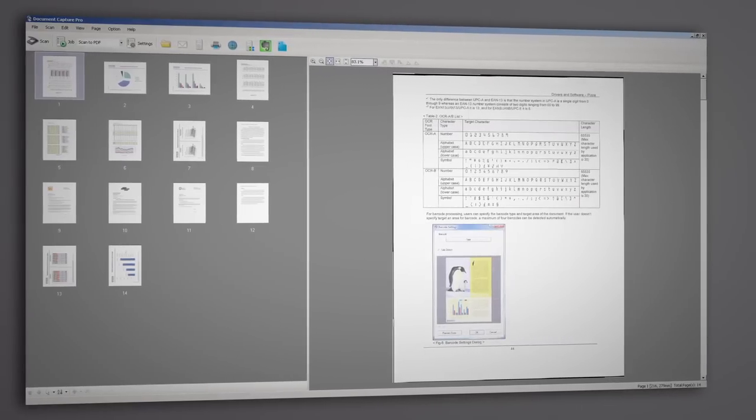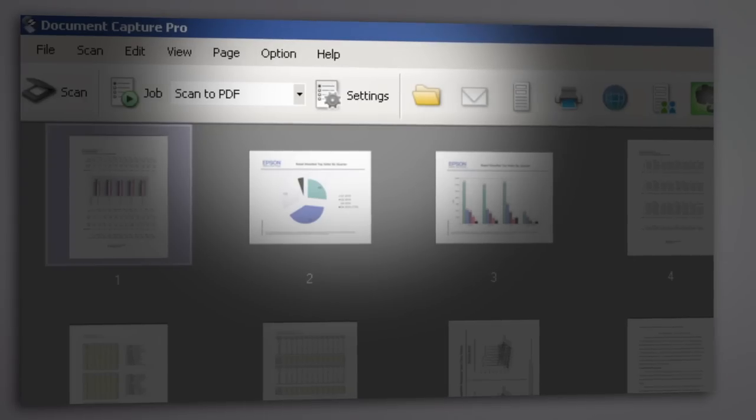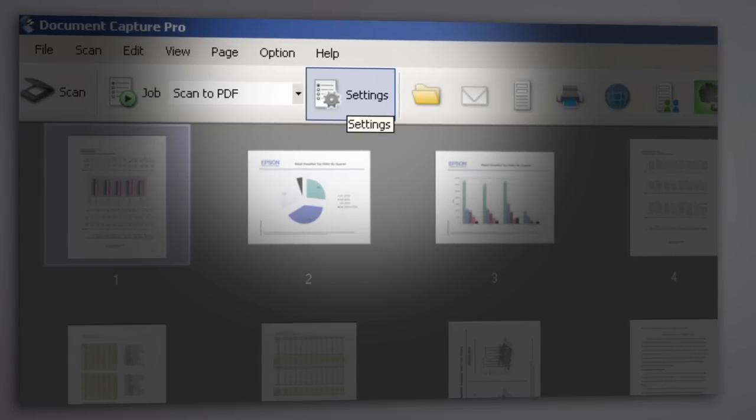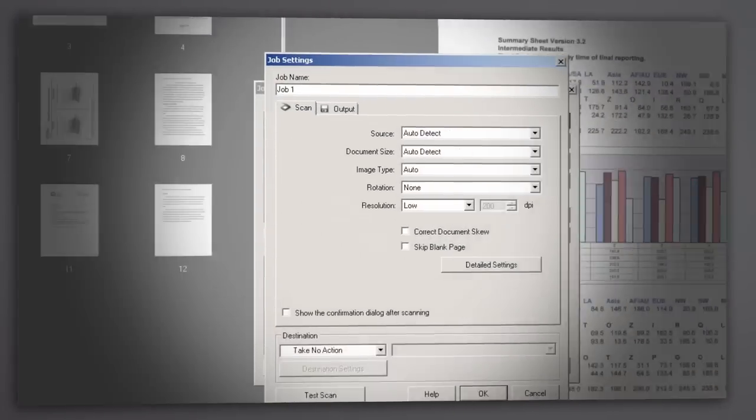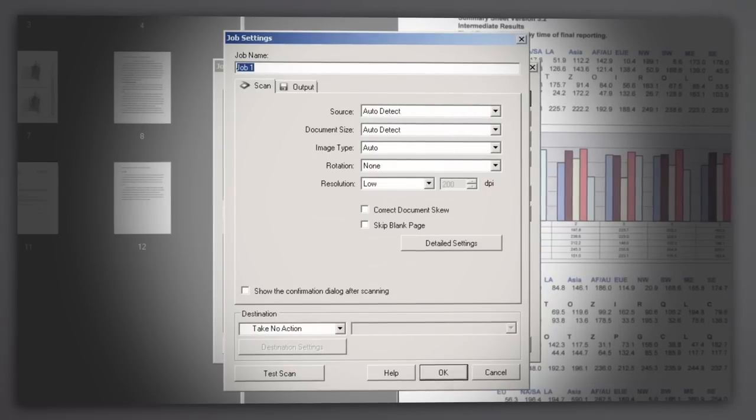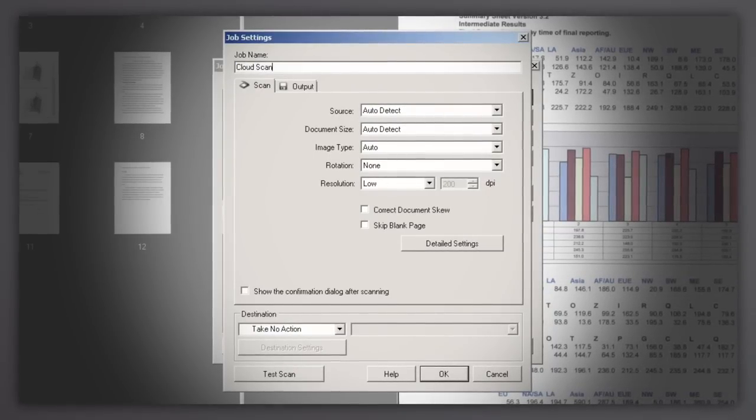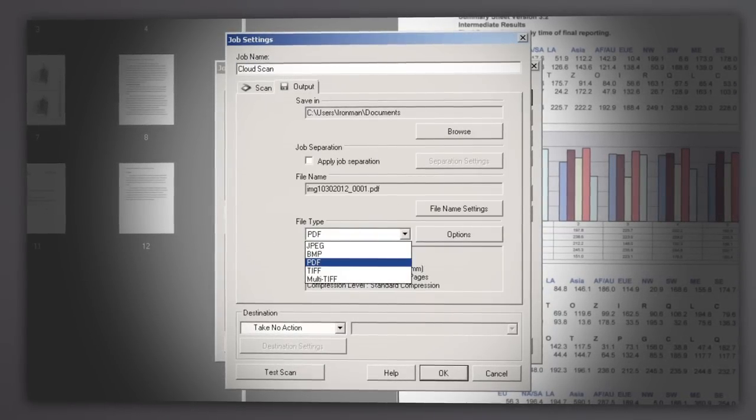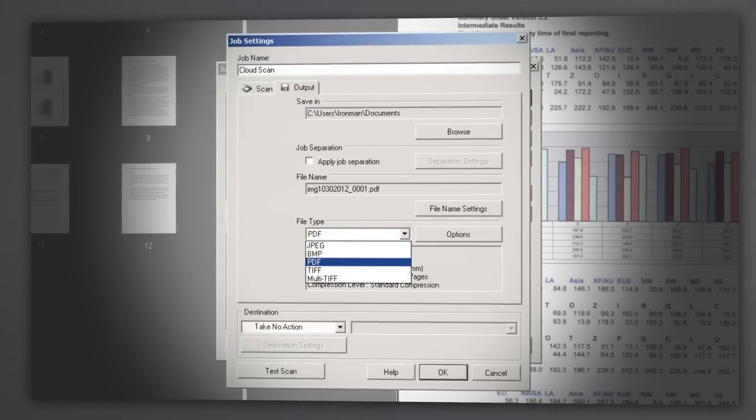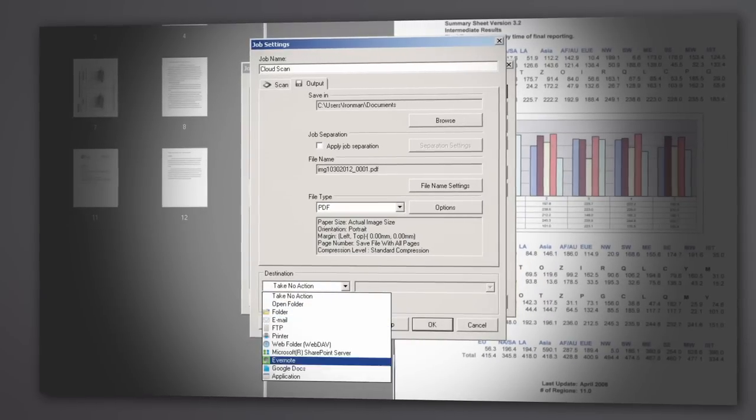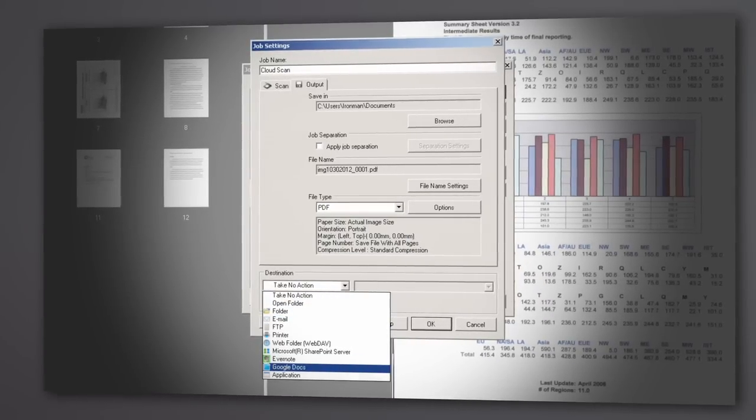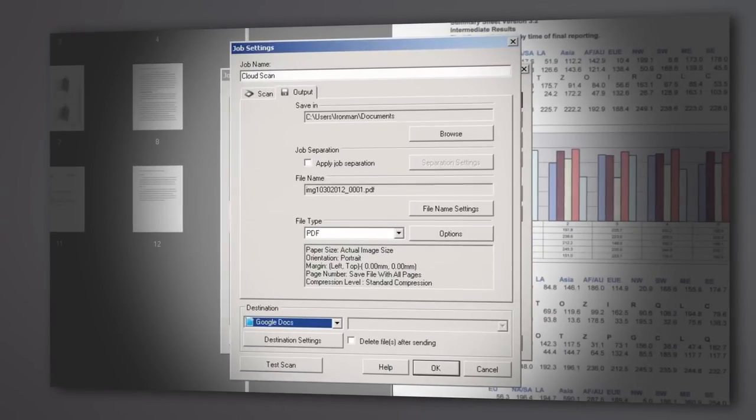Custom scan settings and batch jobs can be configured by clicking the Settings button in the job toolbar. Name your custom job, then choose the settings you need, including options for PDF, JPEG, or other outputs, and even preset destinations, like a specific cloud account.